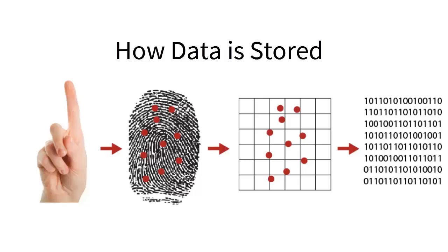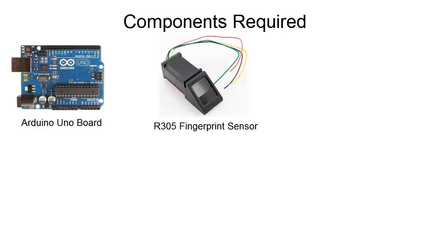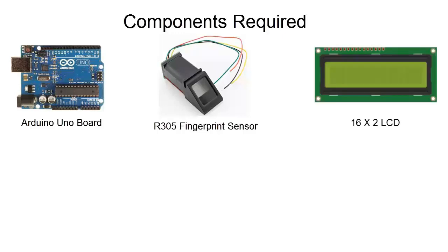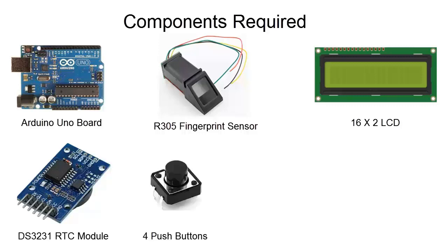For making this project, we require an Arduino Uno board or any other Arduino board, R305 or R307 fingerprint sensor, 16x2 LCD HD44780, DS3231 or DS1307 RTC module, four push buttons, a buzzer, and an LED of any color.